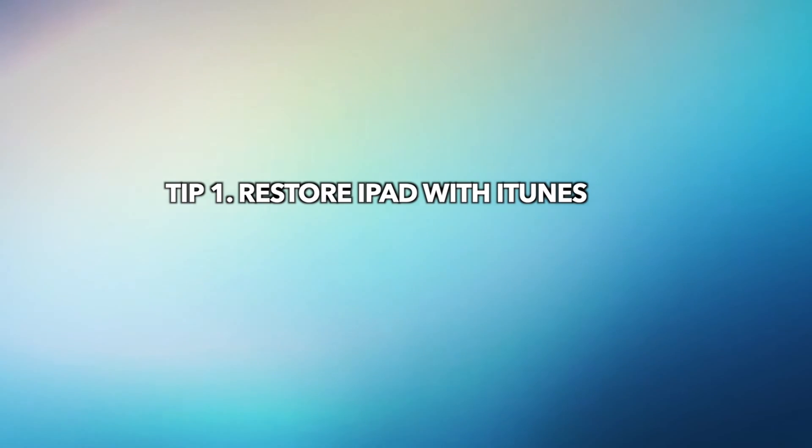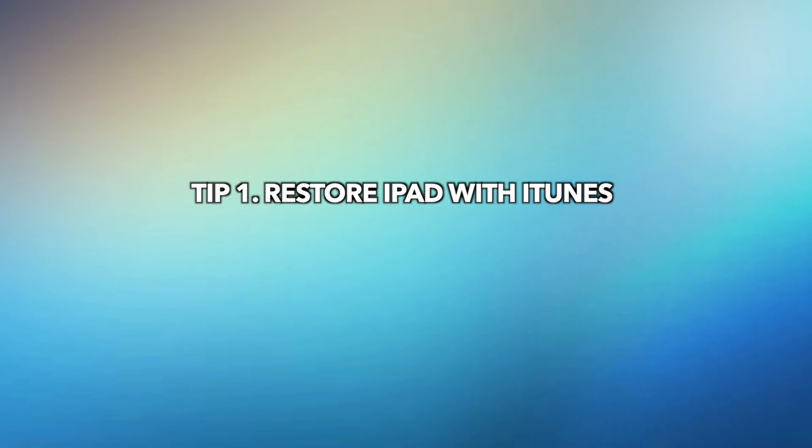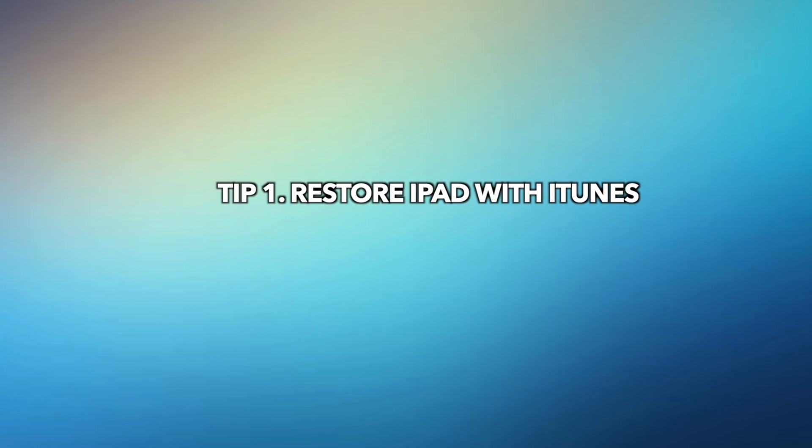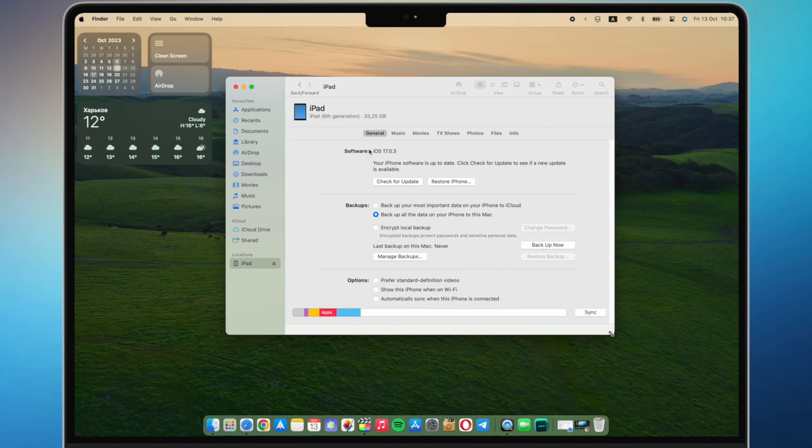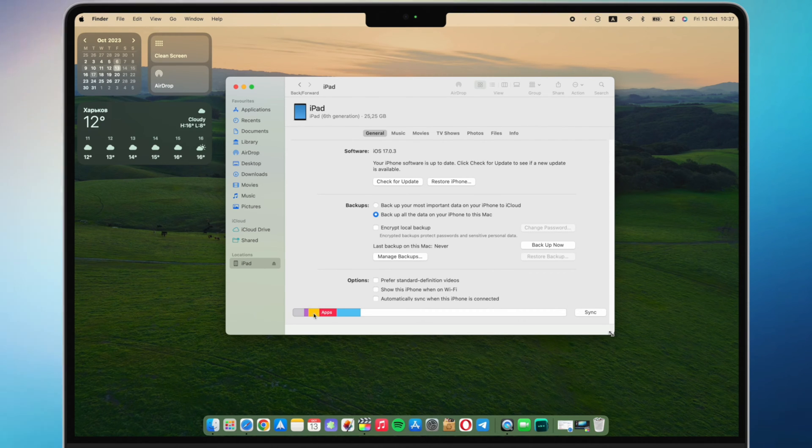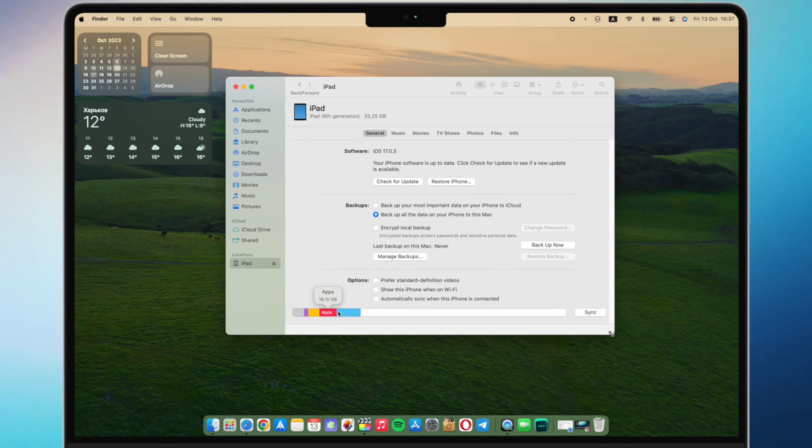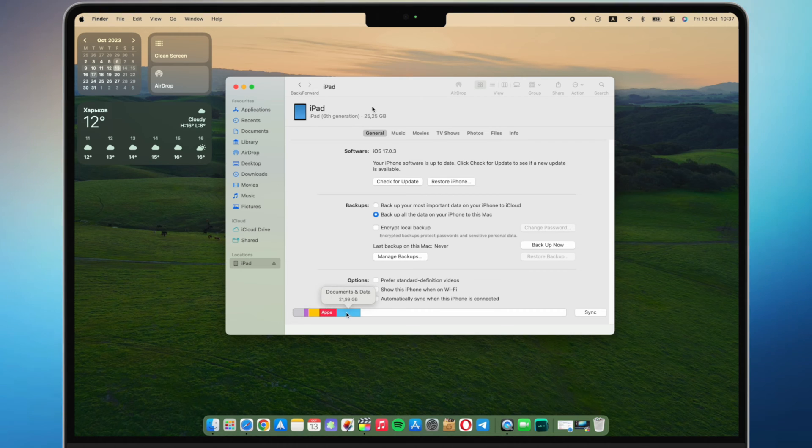In the first tip, we will show you how to restore iPad with iTunes or Finder. iTunes isn't just a platform for managing your music and other media. It can also be a vital tool when locked out of your iPad.